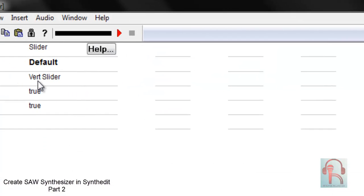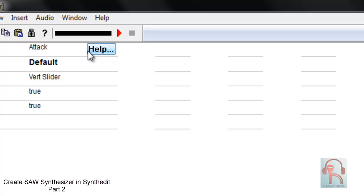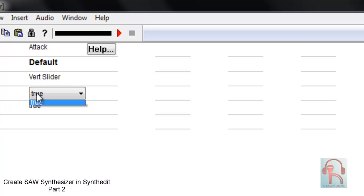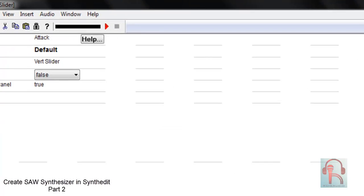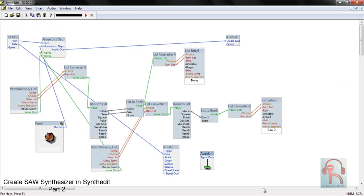Go to controllers and select sliders. Right-click properties and change the title to 'Attack'. Set the appearance to vertical slider and click OK. Then read out and connect it with the Attack input.